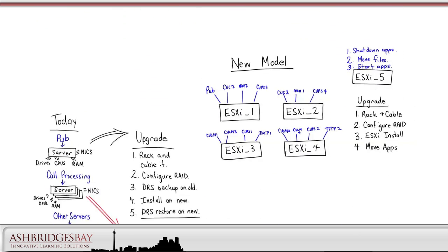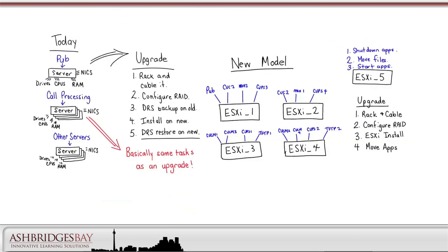Compare this to today's model. With the new model we've upgraded a server for four applications and we've not had to do any UC app installations and patching. No DRS restores or backups. It's simpler and with a smaller maintenance window.